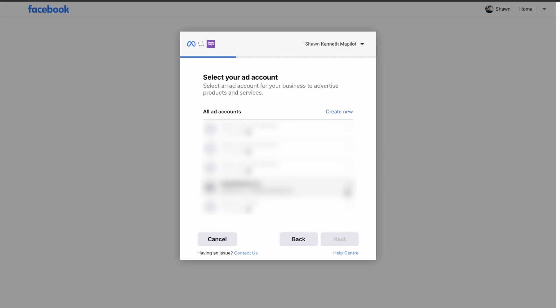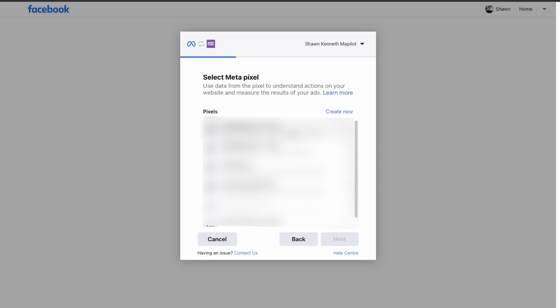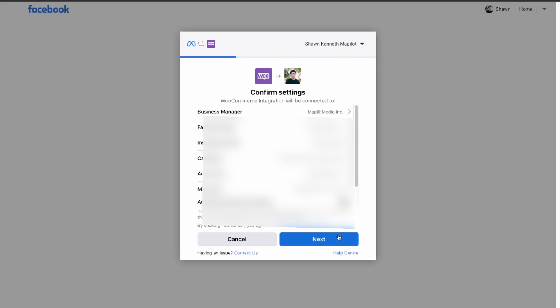Now pick your ad account. If you don't have any of these, you'll just have to create a new account. Then pick a pixel — I'll use my most active one — click that one and then click Next.